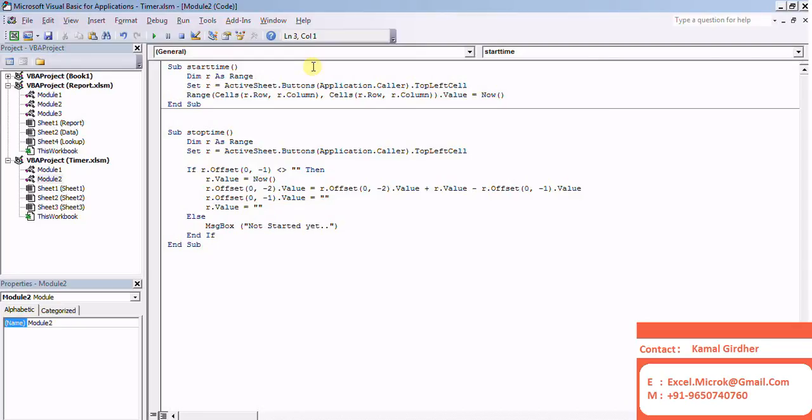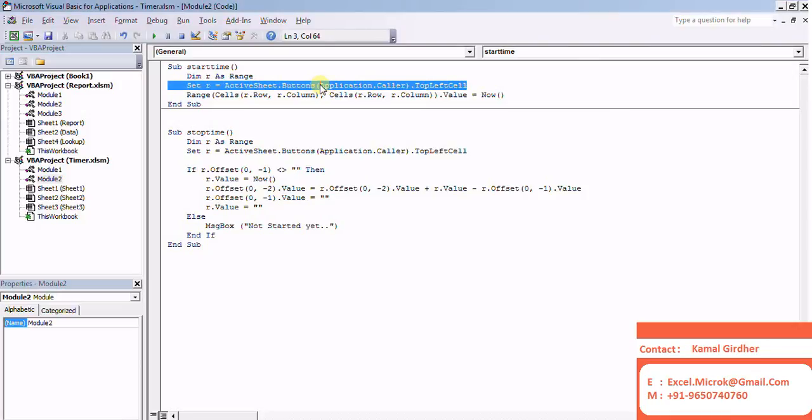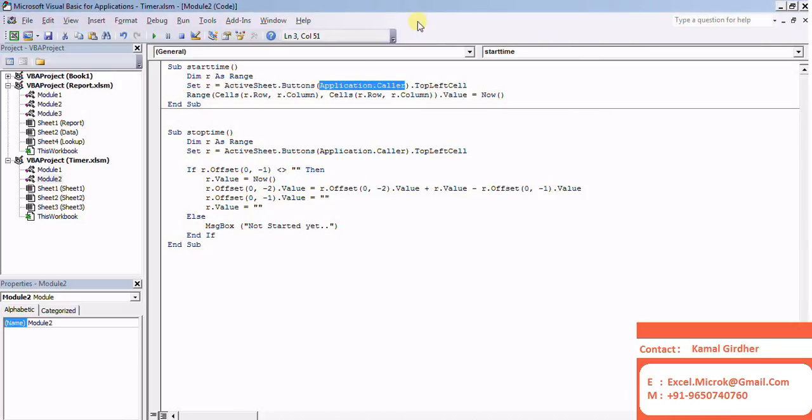When I'm starting time, I need to know which button has been clicked. Application.Caller on ActiveSheet.Buttons will give me the range on which the button has been clicked.